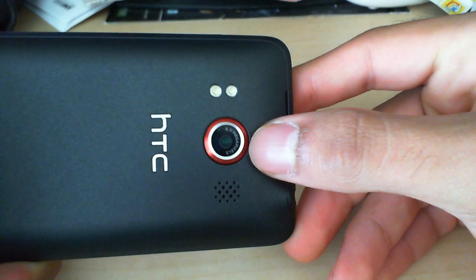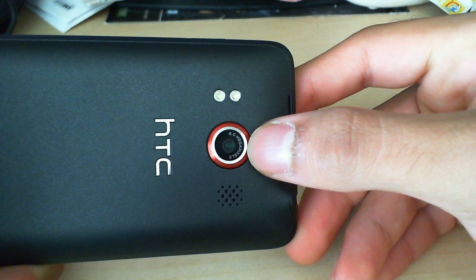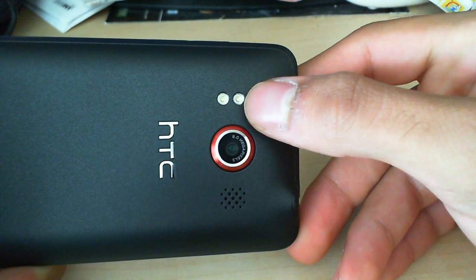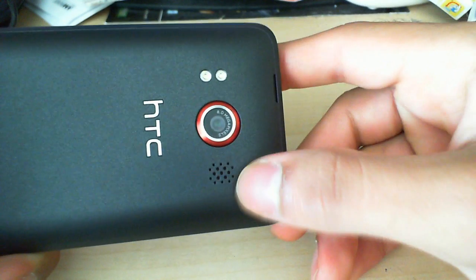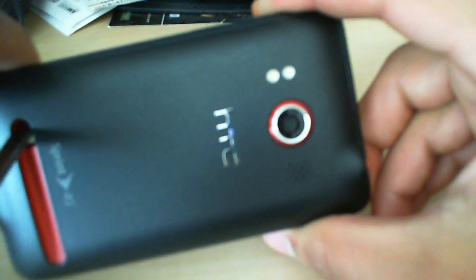We've got that 8 megapixel camera here, dual LED flash, speakers, kickstand.